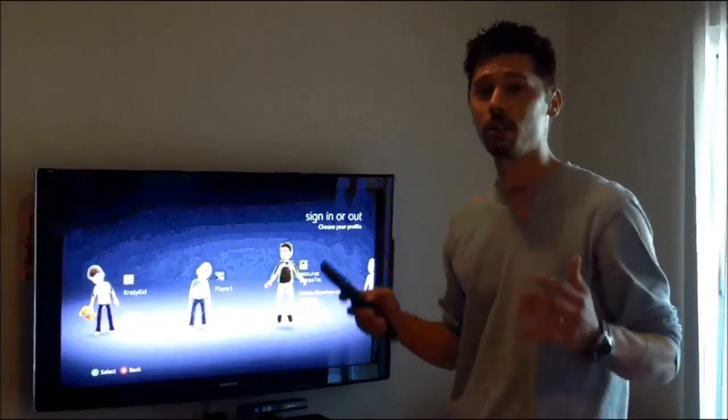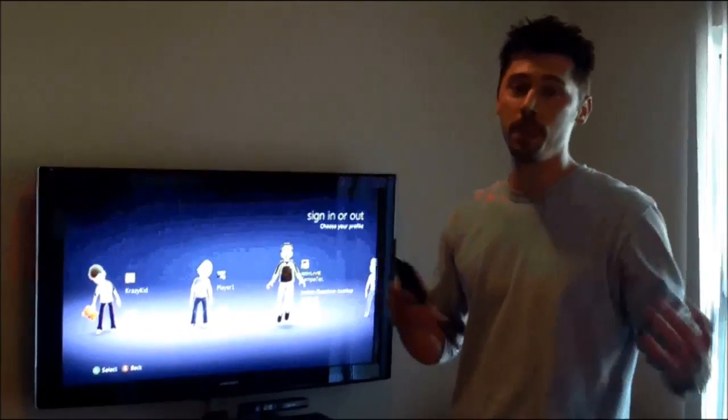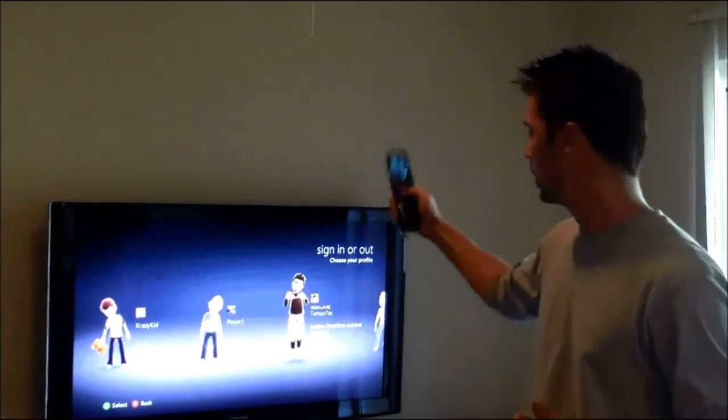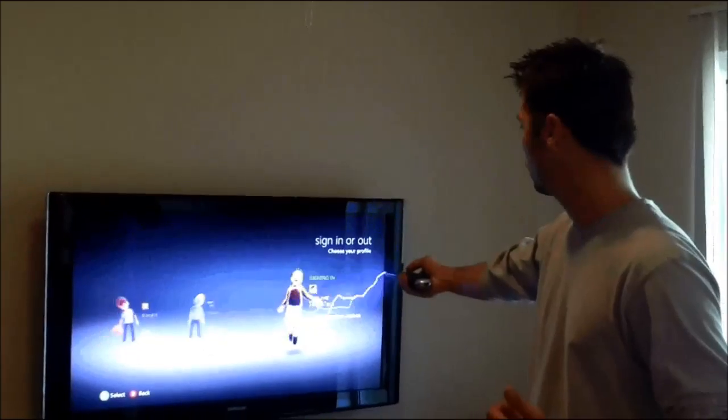Hi, this is Tampa Tech and learn something new from PC, TVs, and gaming too. Let's get it started.